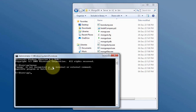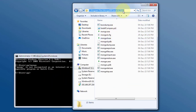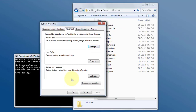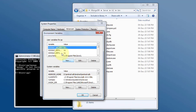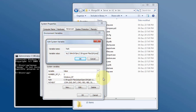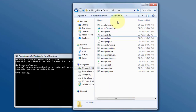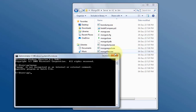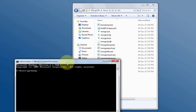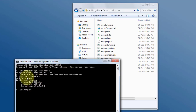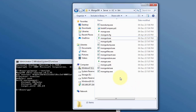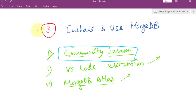Currently, if we type 'mongo' in the command prompt, it says mongo is not recognized. To directly access it from the command prompt, we need to set the PATH environment variable. Copy the bin directory path, paste it after a semicolon in the environment variables, and click OK. Restart the command prompt and run 'mongo --version' — it shows the version, confirming MongoDB is successfully installed.